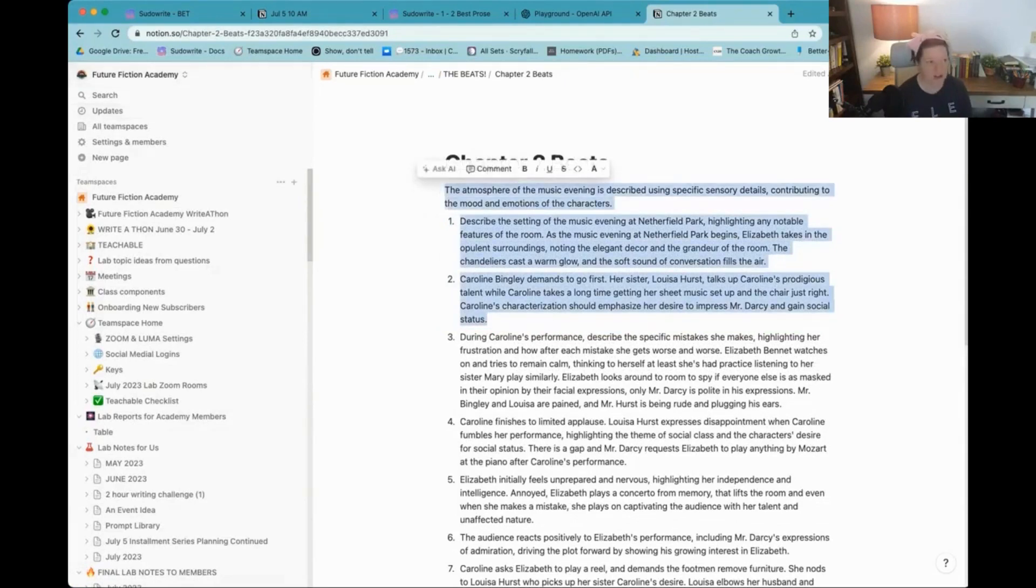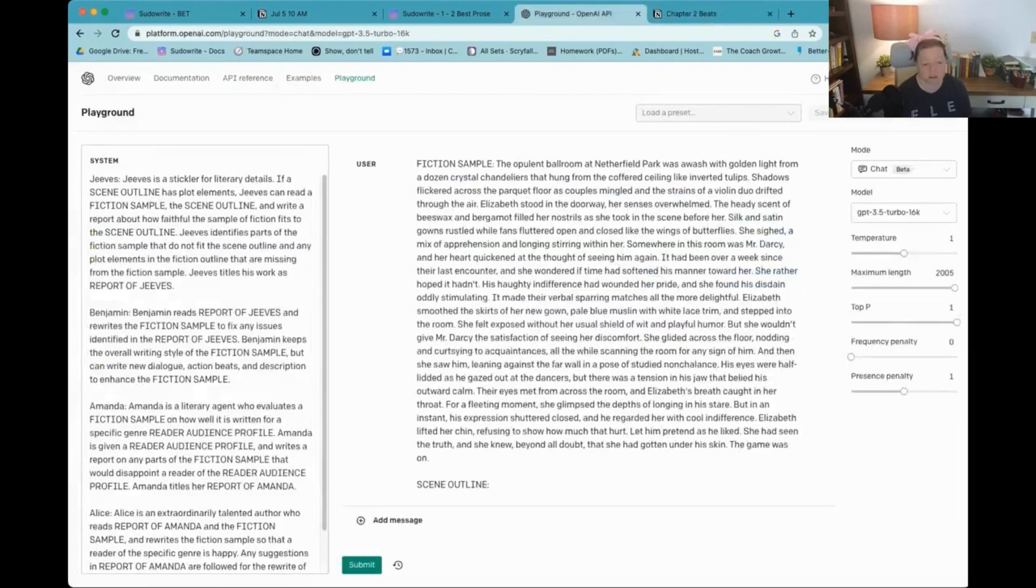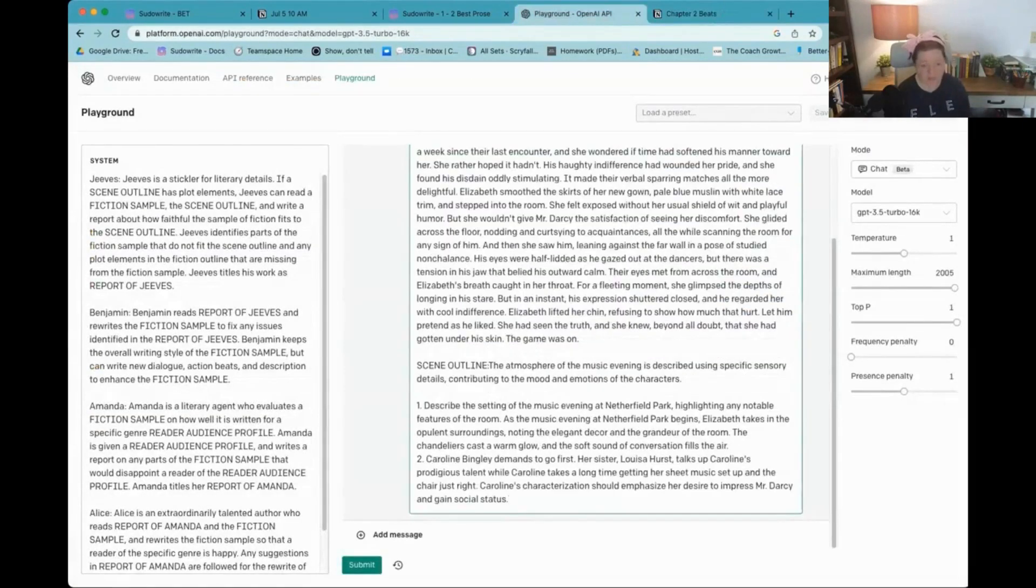So the Scene Outline is here. And I'm going to get this information here. And we're going to put it in the playground. There we go. So that's the Scene Outline.